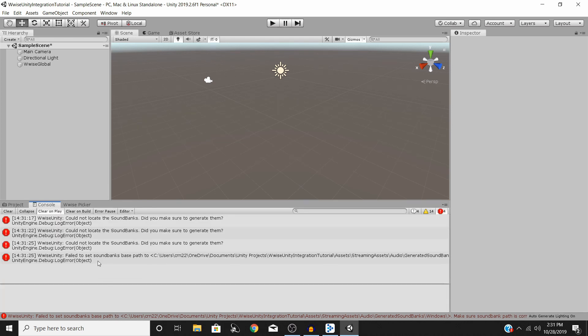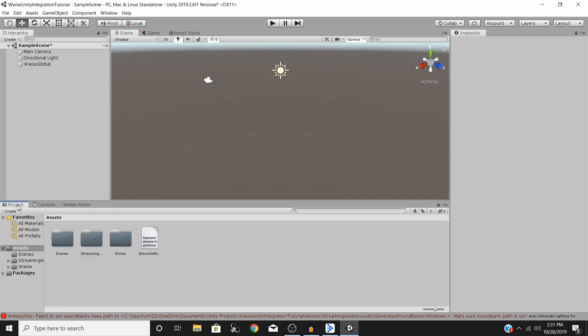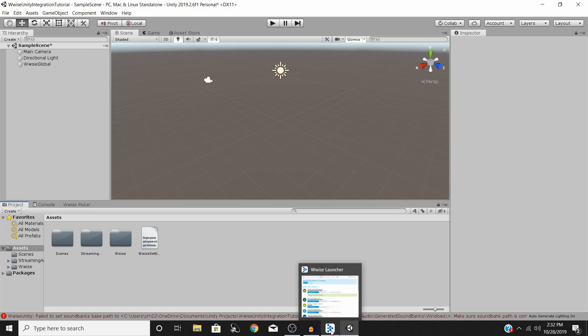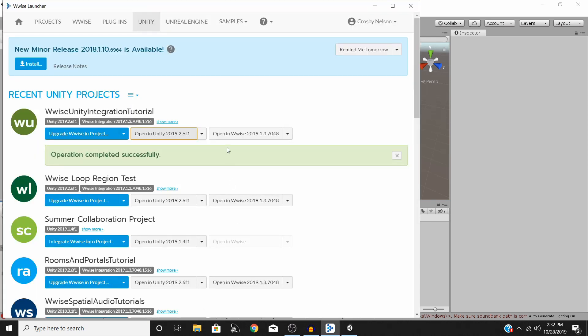You'll notice right down here though and this is the last thing I want to talk about for this video is that we're getting these errors now that you could not locate the sound banks. Did you make sure to generate them? Because we went straight back to our Unity project directly from integrating into Wwise, we actually have not.